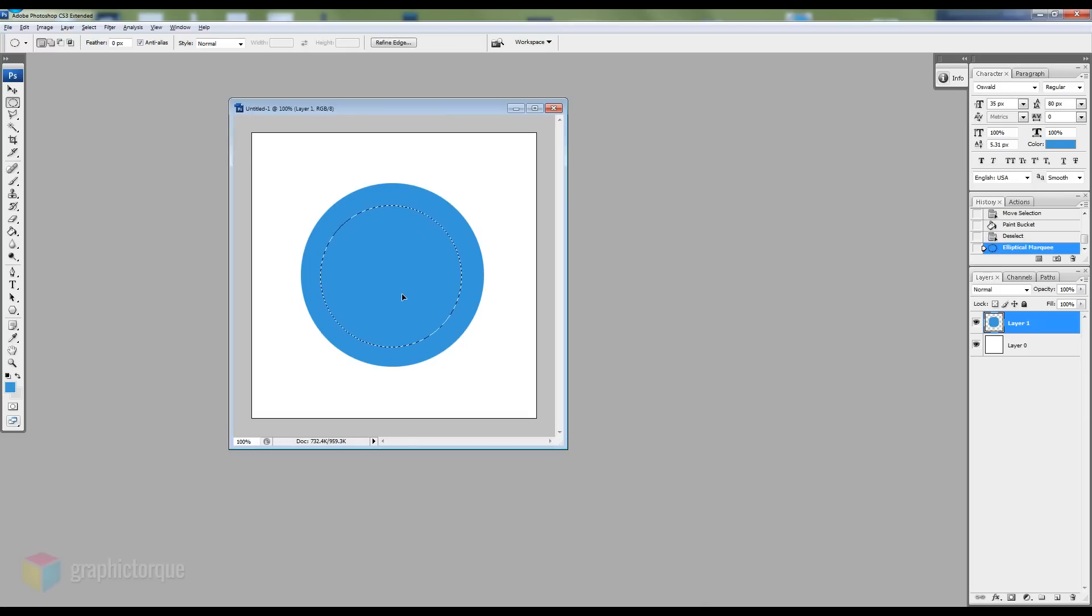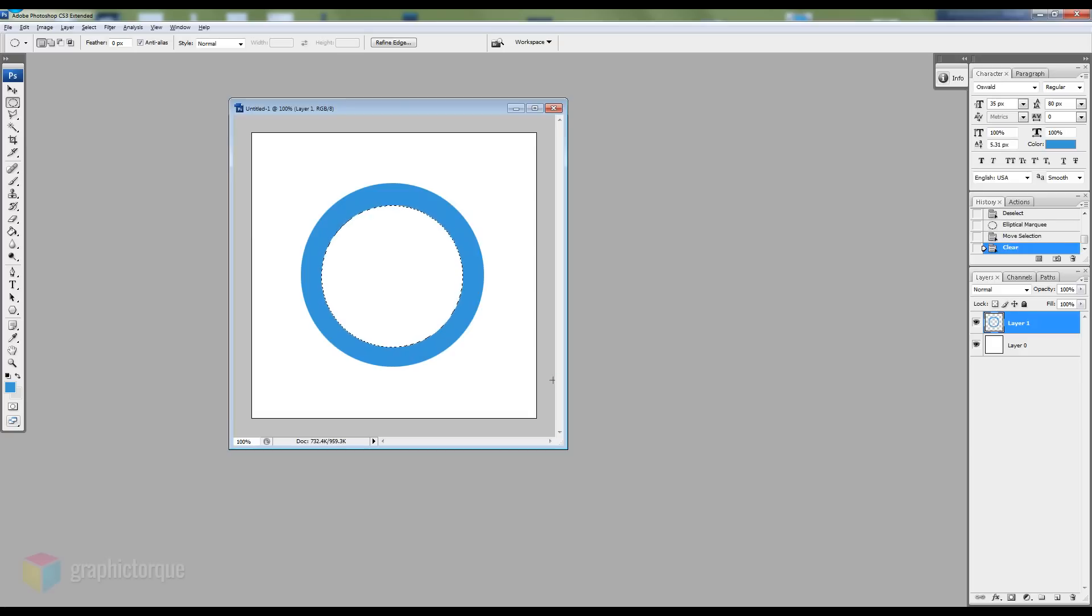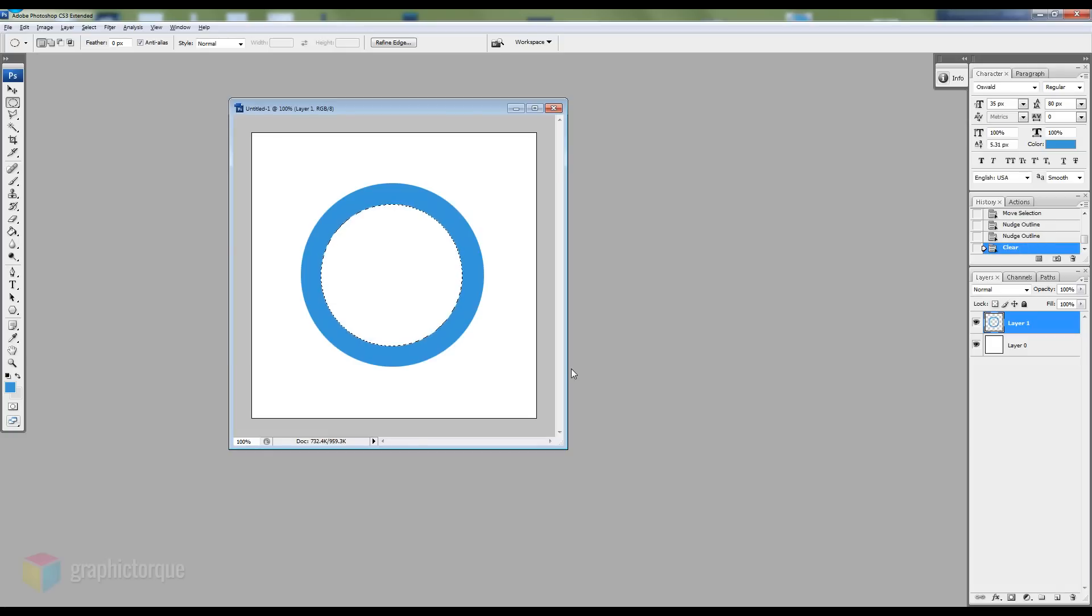Next create a new selection in the middle of the previous circle and use the arrow keys to position it right in the middle. Then just use the delete key to cut it out.